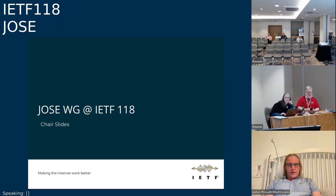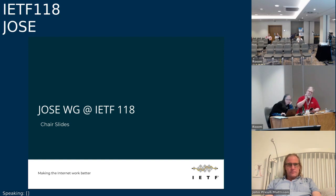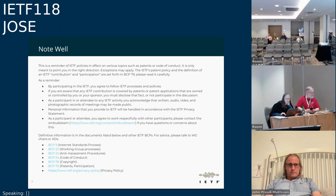Welcome to the JOSE working group at IETF 118 in the last slot on the last day — your reward is being able to have drinks at the farewell reception. As you've seen in other working groups this week, and as you agreed when you registered, the Note Well includes all our processes and rules for conducting meetings. Please familiarize yourself with it; if you have questions, feel free to ask.